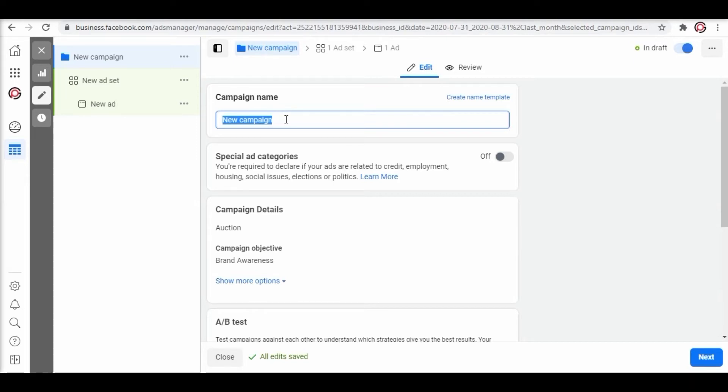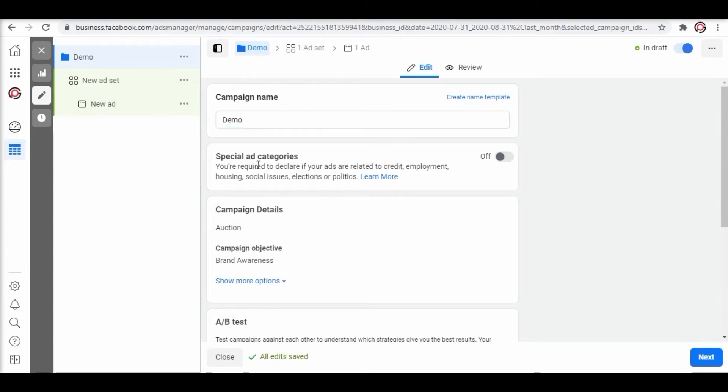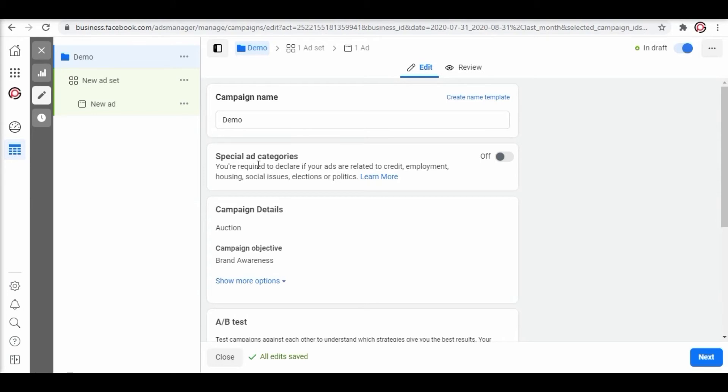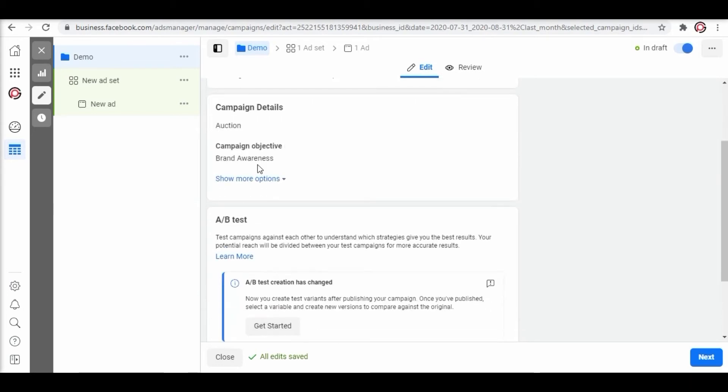Here we are naming it demo. Next we can see special ad categories. Toggle on only if the running ads are related to credit, employment, housing, social issues, elections or politics. Coming to the campaign details section.